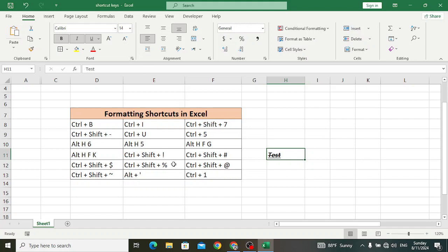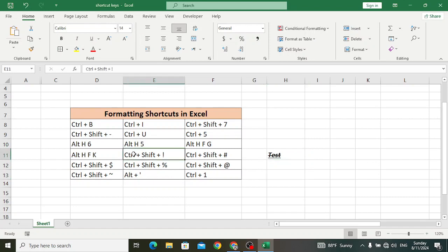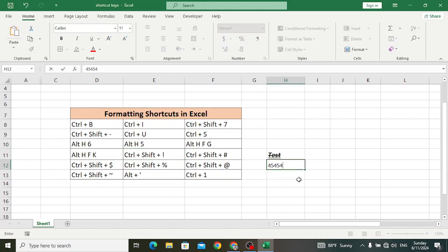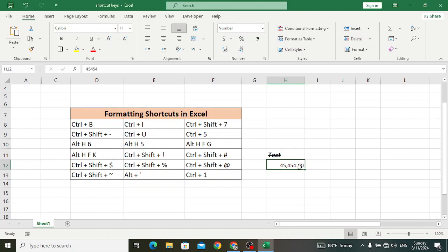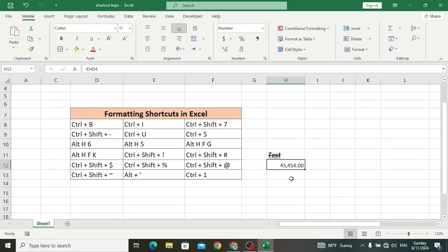Ctrl+Shift+! is used to apply a number format with two decimal places, a thousands separator, and a minus sign for negative values. Let's press Ctrl+Shift+! — it adds a number format. Look at the format: two decimal points, thousands separator, and if the value is negative it will add a minus sign.